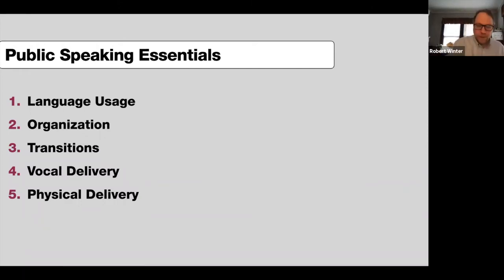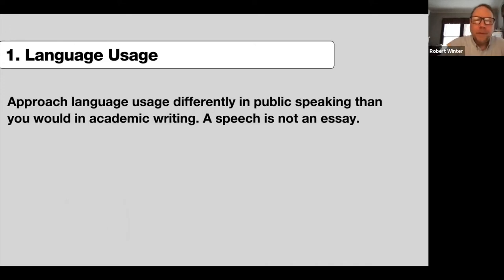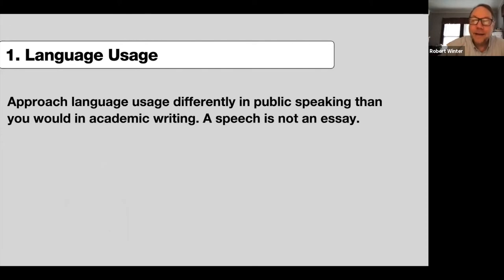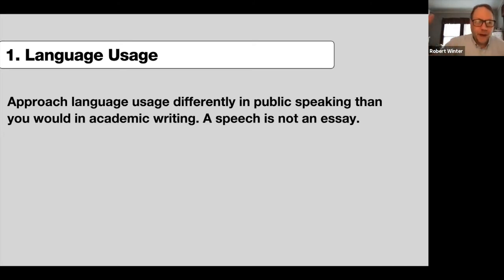Without further ado, let's move on to the first one: language usage. Approach language usage differently in public speaking than you would in academic writing. A speech is not an essay. It's actually the title of an article that appeared in the Harvard Business Review a year or two ago. I find it online and it's actually the way I begin my class every semester. It's a wonderful little thing — only two or three pages long — but it gives you the sense I'm going to try to give you today.